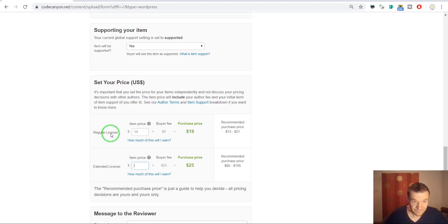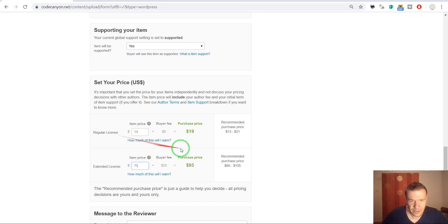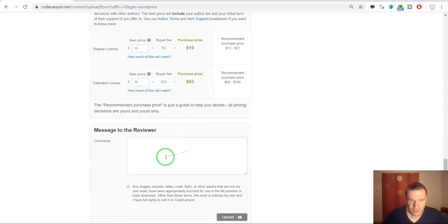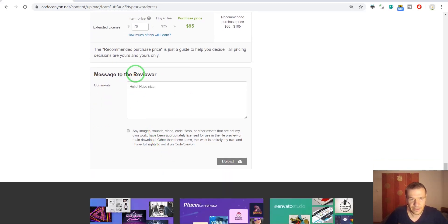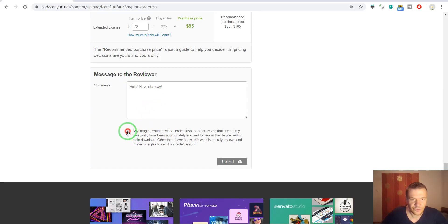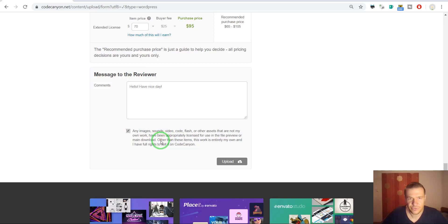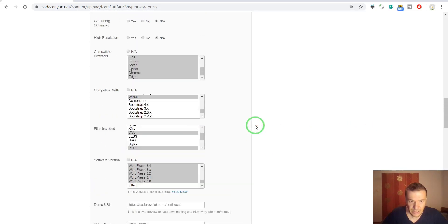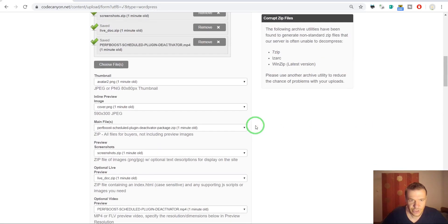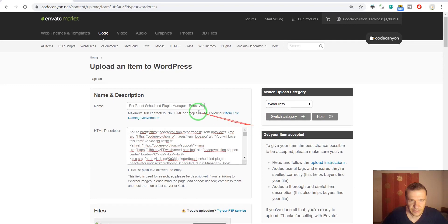So it should be $70 like this. And yeah, it's correct. And message to reviewer: Hello, have a nice day. And check this to be sure that everything that you submit is your property. Okay, and now we should check things again. So title, description, files, category, and so on. This is correct.